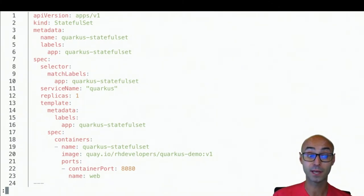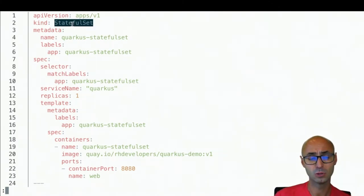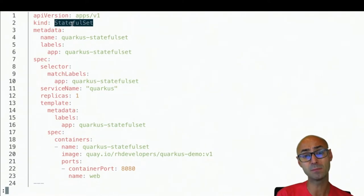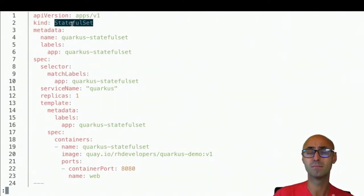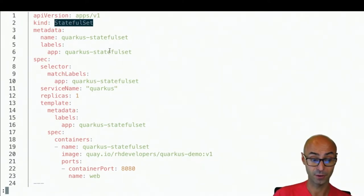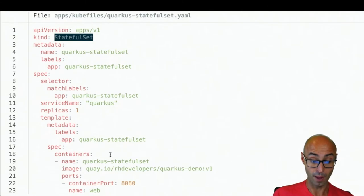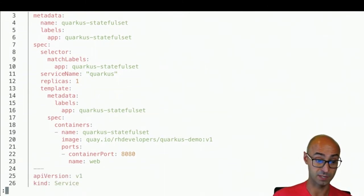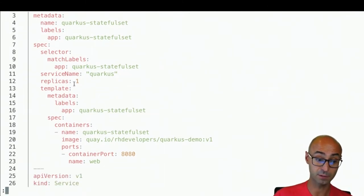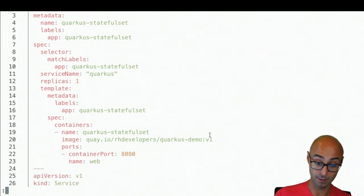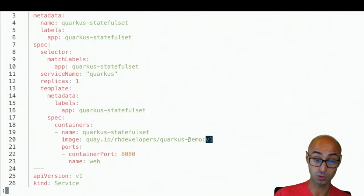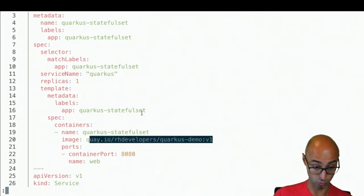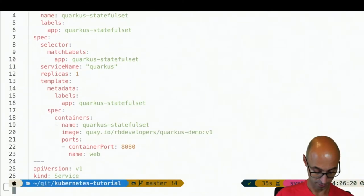To create a stateful set, we need to use the kind of stateful set, which is pretty similar as a deployment with more or less the same fields. And as you can see here, we set it up for the labels, the replicas, and the container image that you want to use.